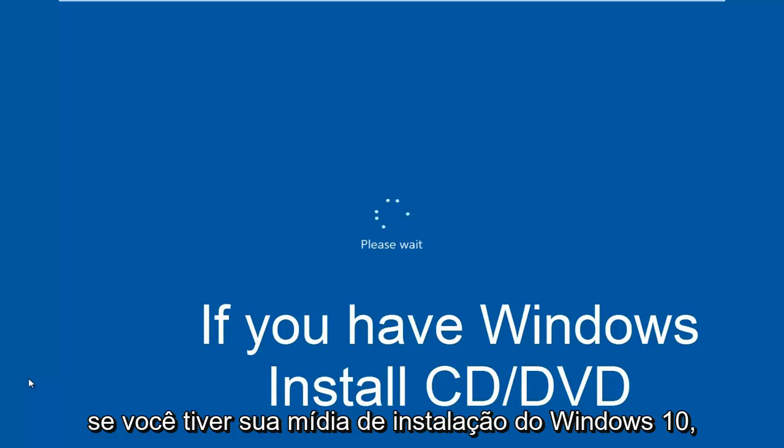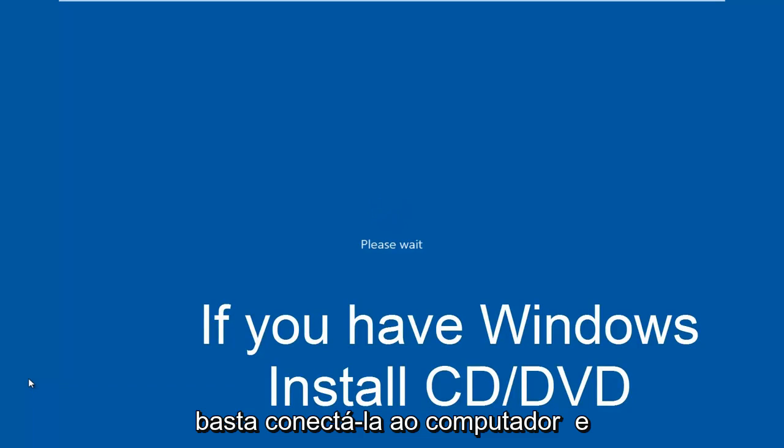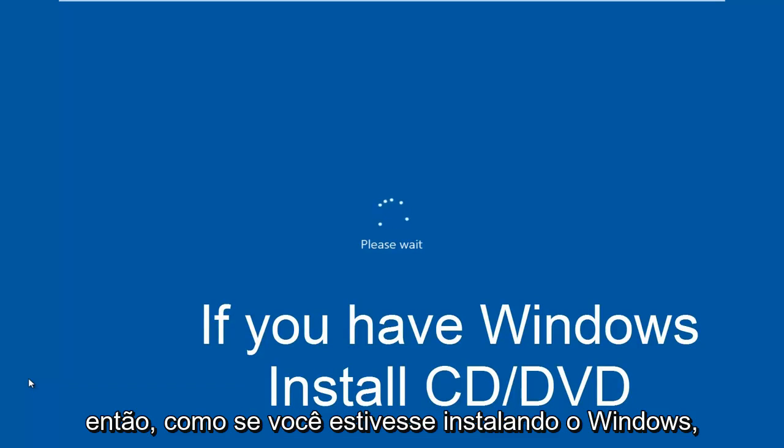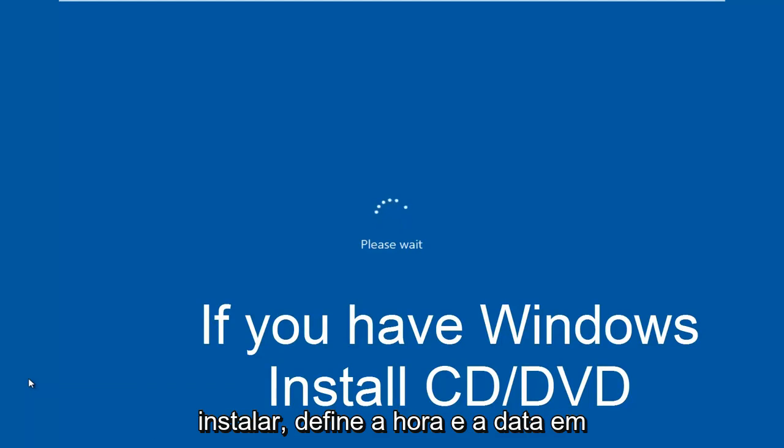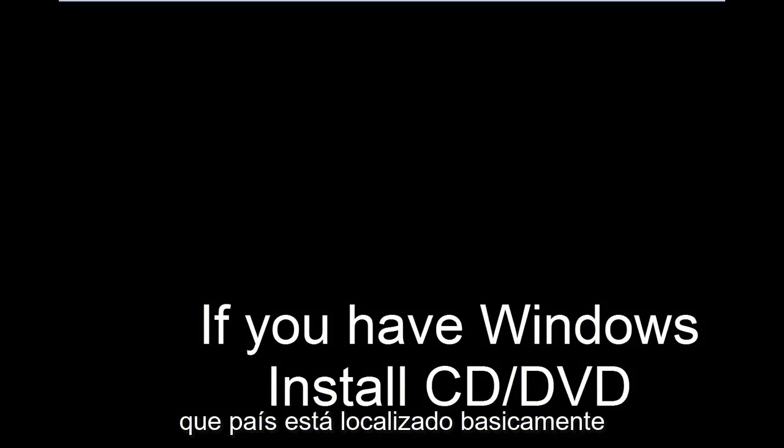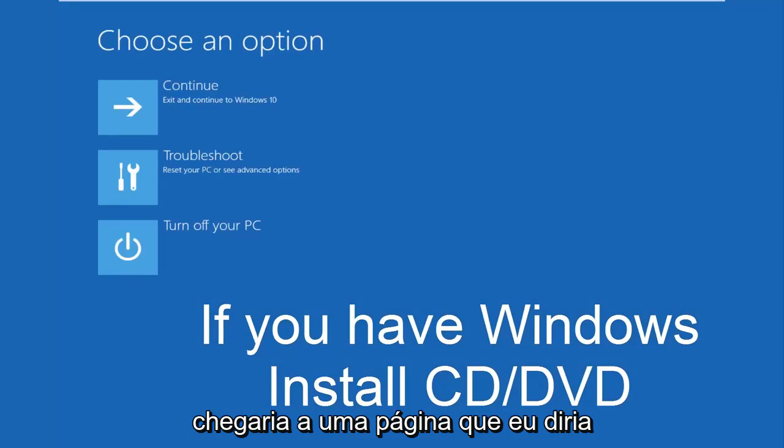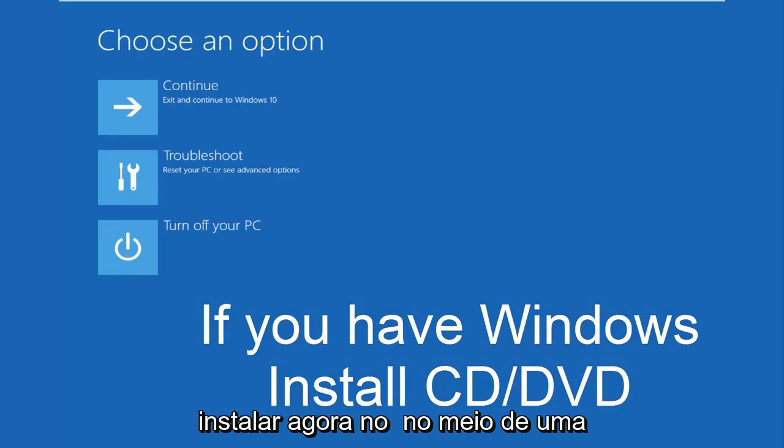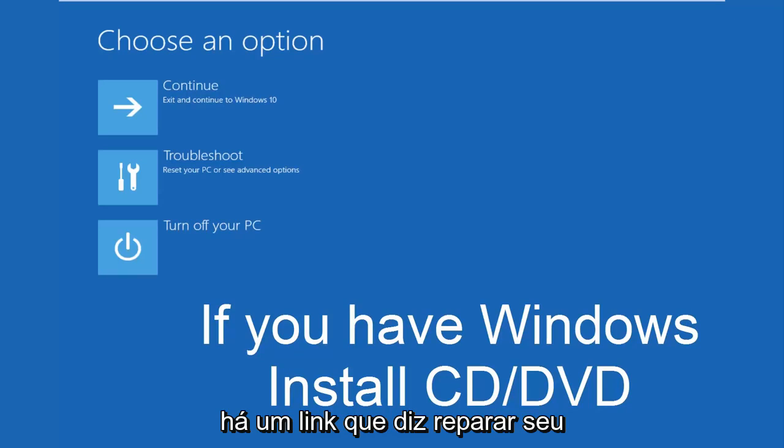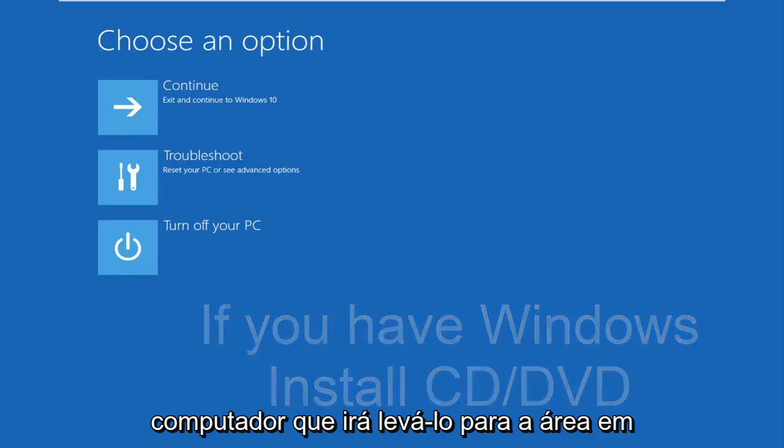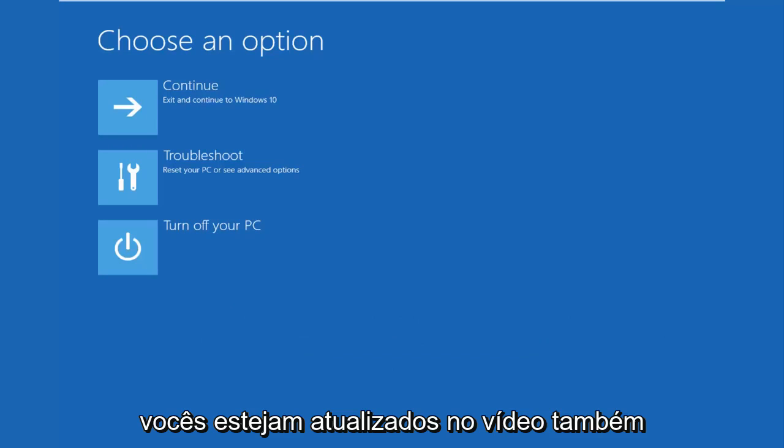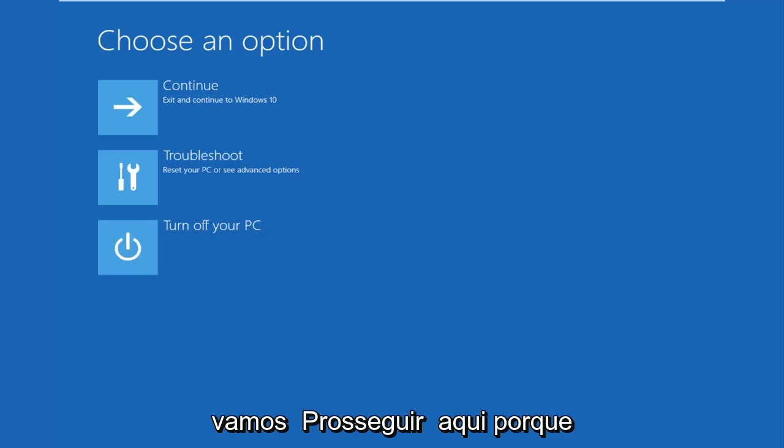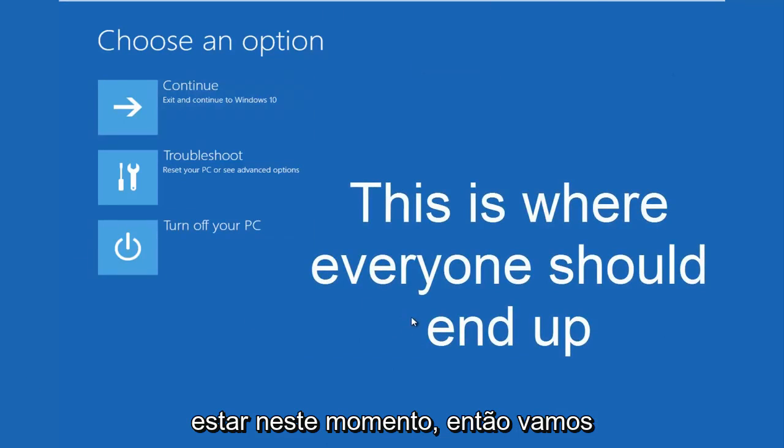Pretty much if you have your Windows 10 installation media, you would just plug that into the computer and then as if you were installing Windows, you would select the language you wanted to install. You would set the time and date, what country you are located in basically. And then once you left click on next, you would arrive at a page that would say install now in the middle of a Windows dialog box. At the bottom left corner, there's a link that says repair your computer. That will take you to the area that we're going in today. We're going to continue on here because this is the page that everybody should be on at this point.